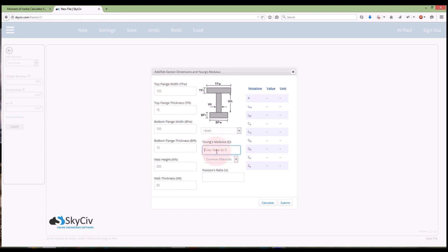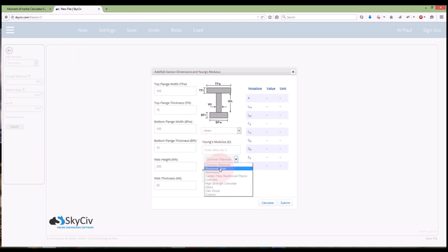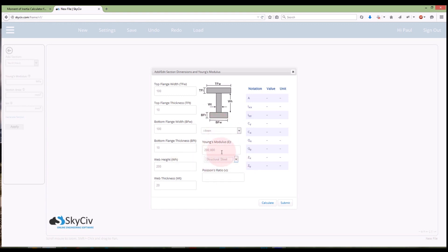And then I want to enter in my Young's modulus here. So not so much for the moment of inertia calculator but more for this Skysiv frame calculator, I will need to enter that in. I can select from some common materials, so say structural steel. Again I'm using the metric system so that is in megapascals, 200,000 megapascals which is the Young's modulus for steel and it will ask me for a Poisson's ratio, I'm just going to put in 0.27 there.